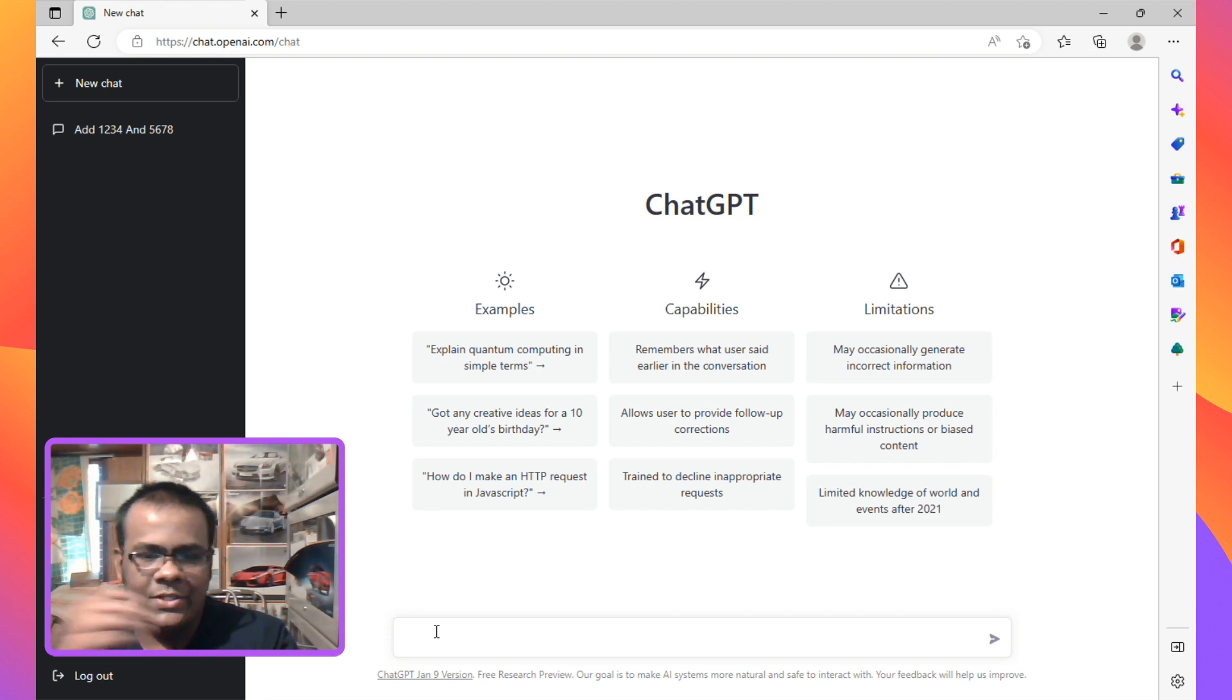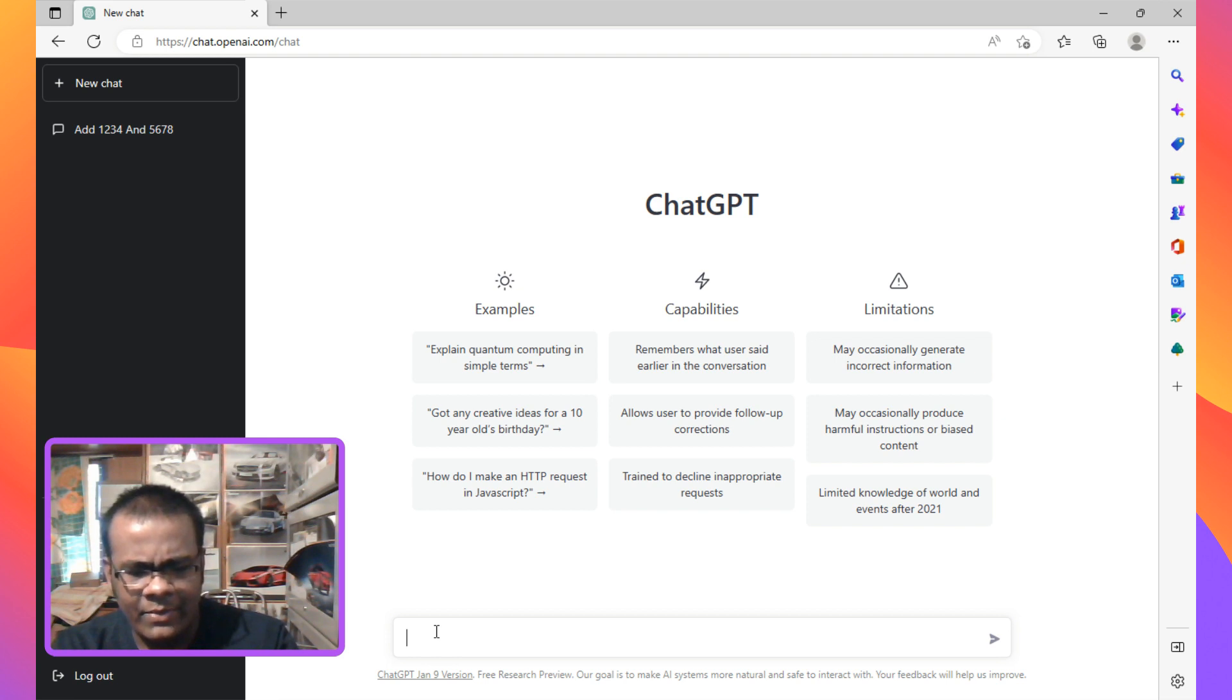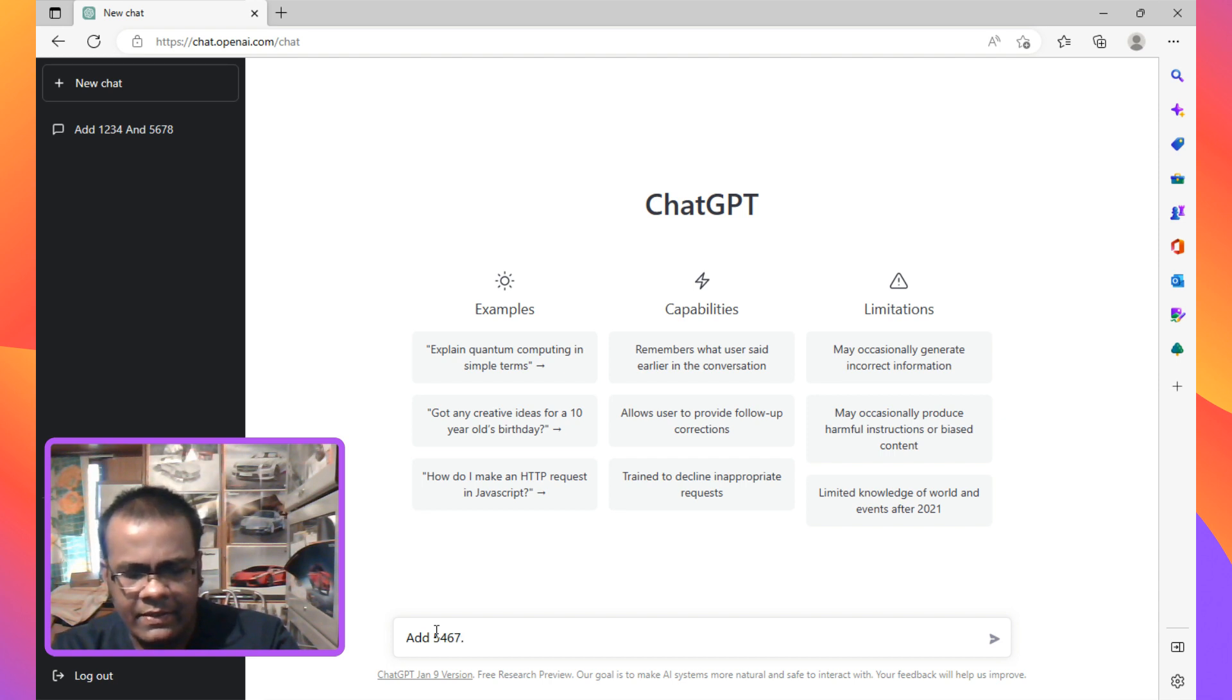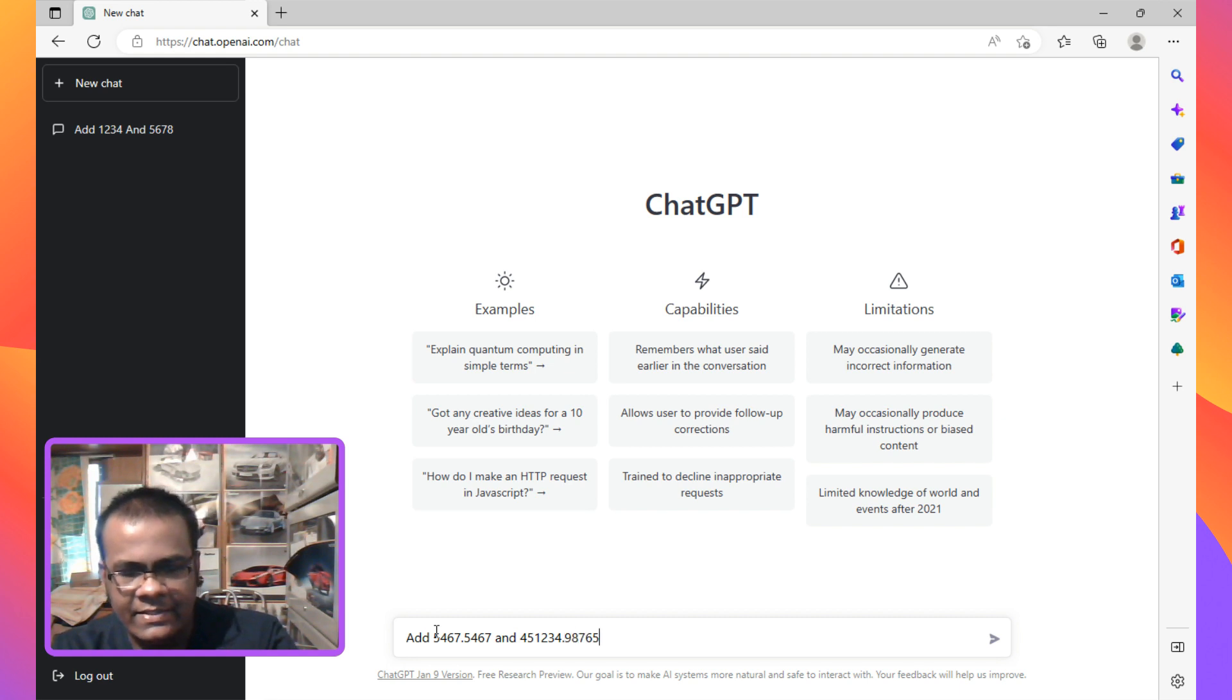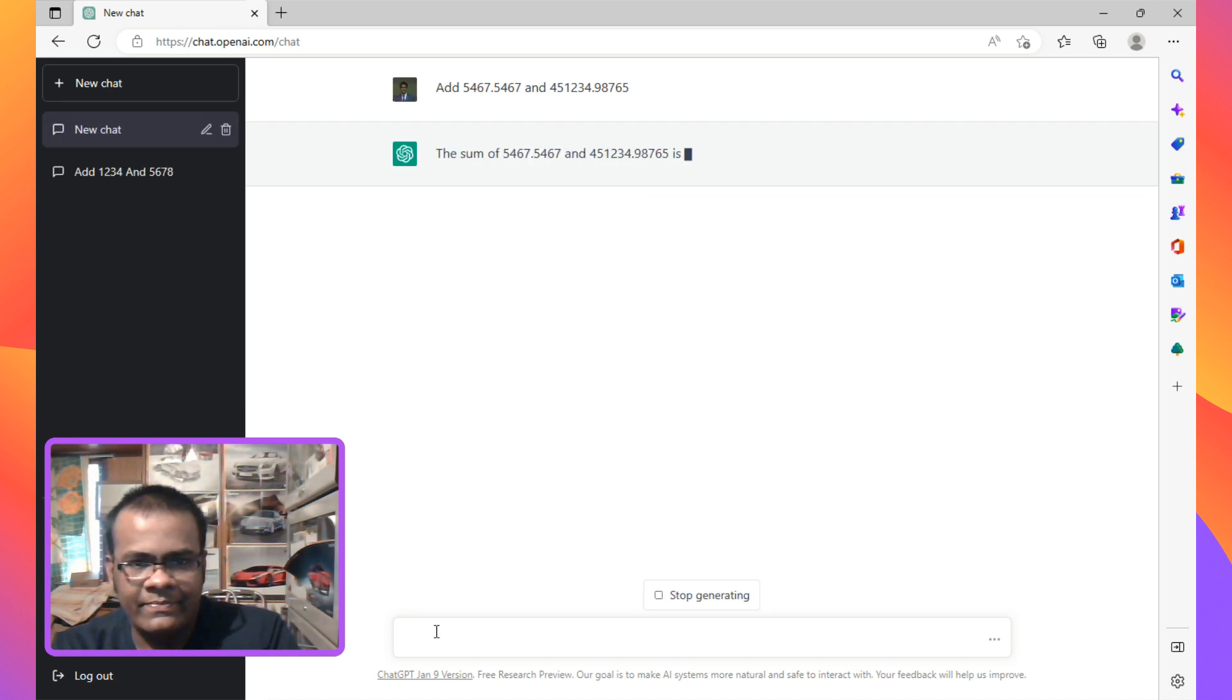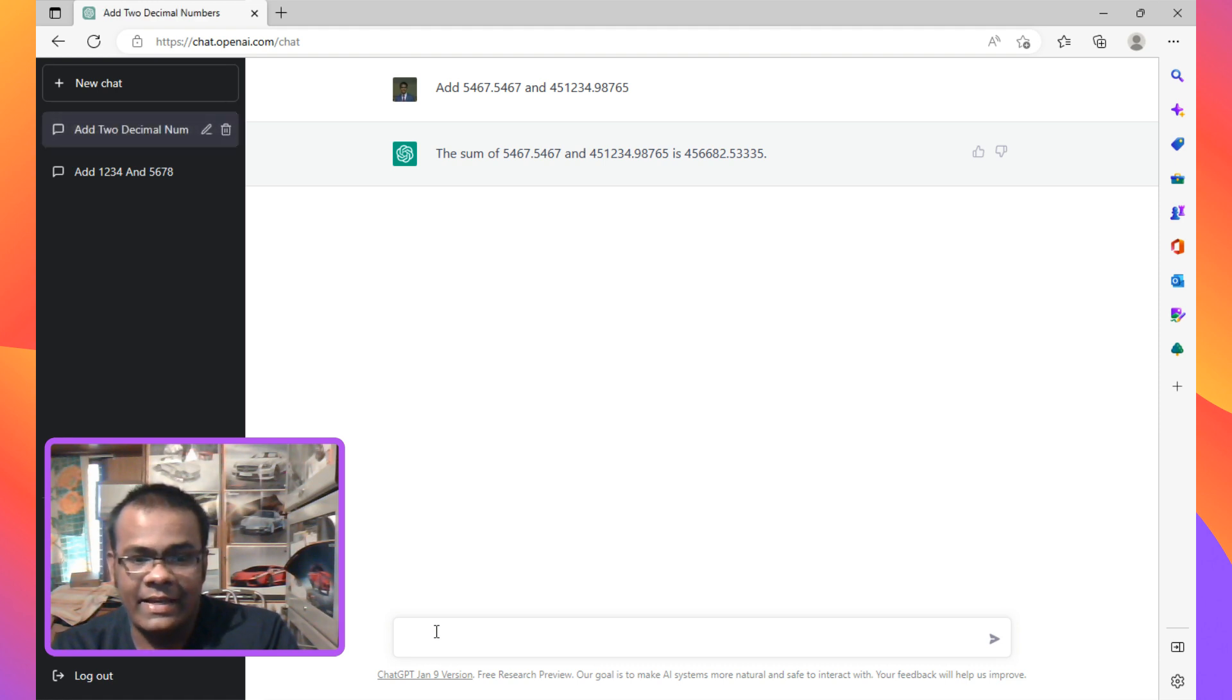So let's just try addition of numbers. Let's add a slightly bigger number, so let's go with something like 5467.5467 and 451234.98765. Let's see how it works. That was pretty fast guys, it's crazy. I mean the AI is just amazing.